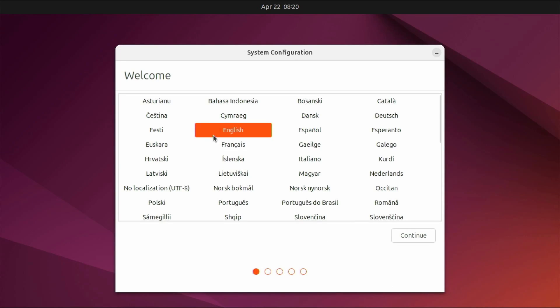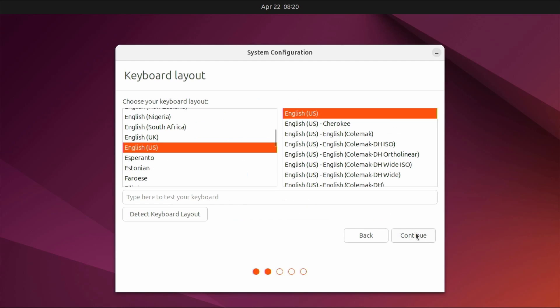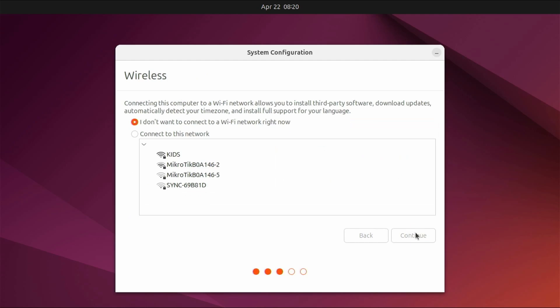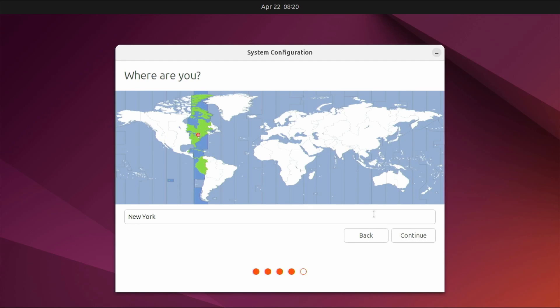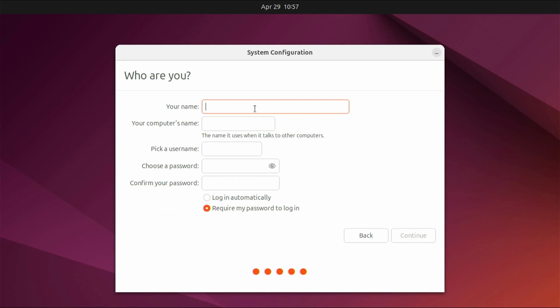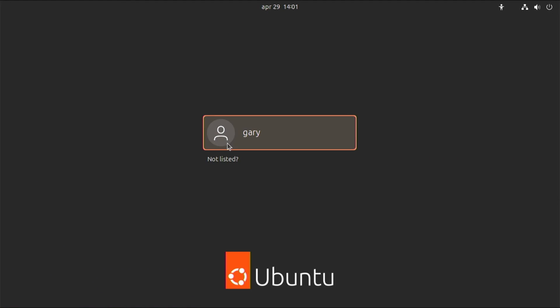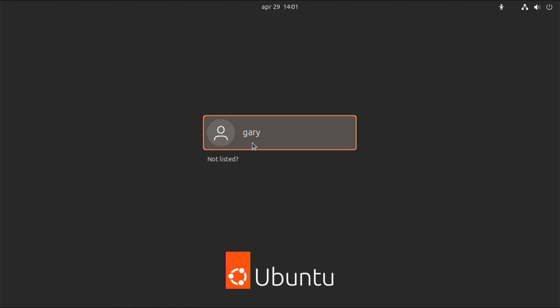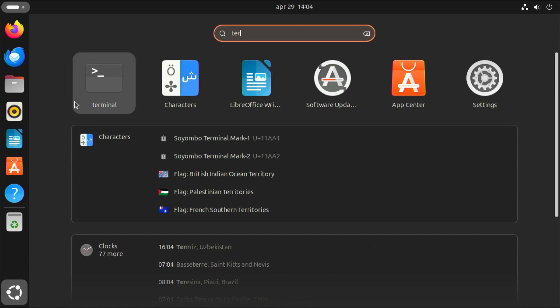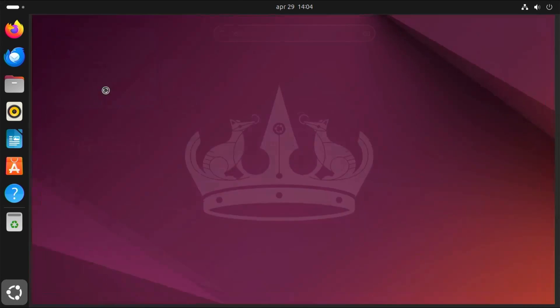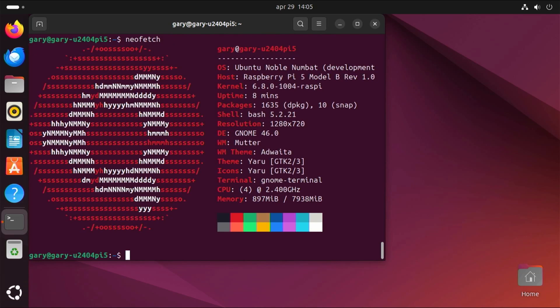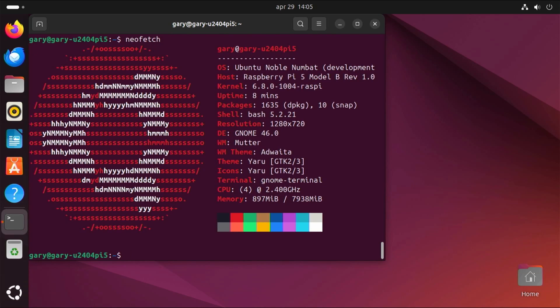We have an onboarding screen where we can set the language, and the keyboard, and we want to connect to a particular Wi-Fi network. We can set our time zone, and we can set up the user account information. So I'm going to call this Gary-U2404Pi5. And set a password, of course. Now we've finished the onboarding. We have a proper login box. So let's just run a terminal, and we can install NeoFetch. There we are. We've got Ubuntu 24.04 running on a Raspberry Pi.